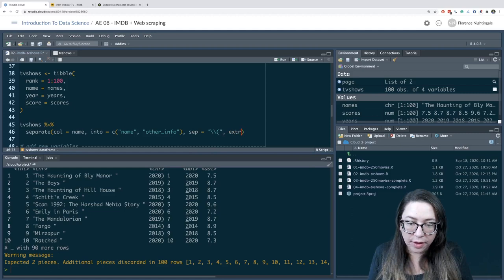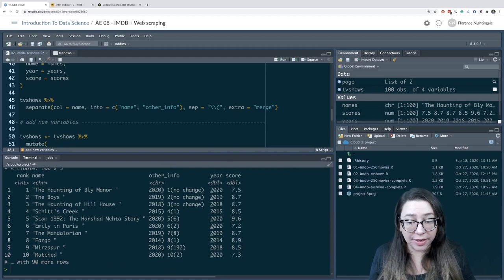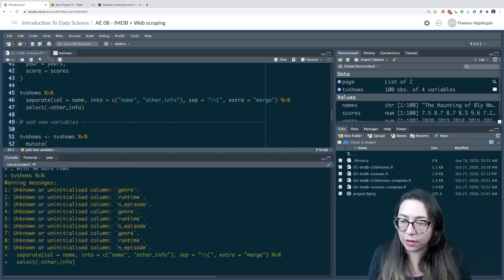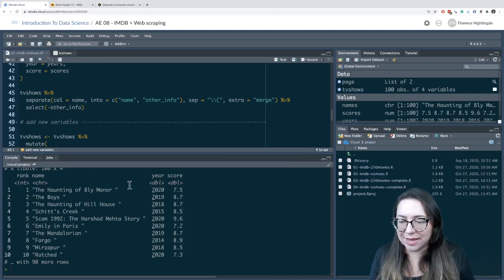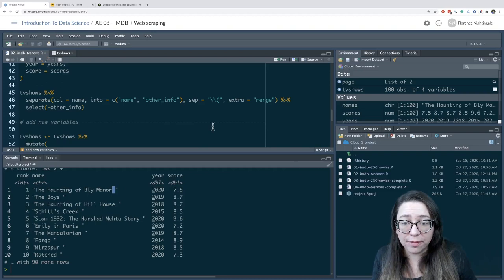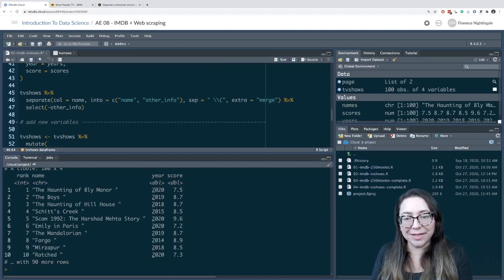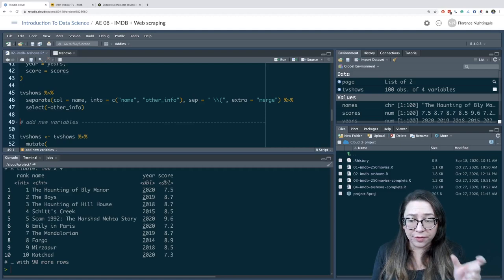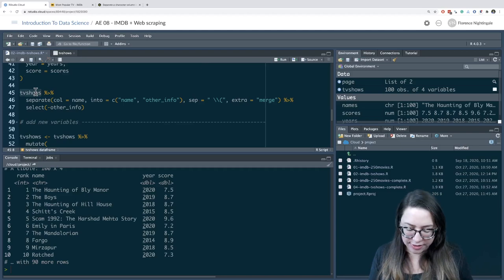With extras='merge', other_info now has all the other stuff we don't want. I'm going to get rid of the other_info column. When we did this separate, we ended up with an additional space at the end of our name. We can deal with that using str_trim, or when we specify the separator we can say separate at space followed by open parenthesis. That gets us what we want — it gets rid of the empty space at the end. This is basically our new TV shows data frame with the information that we want: rank, name, year, and score.